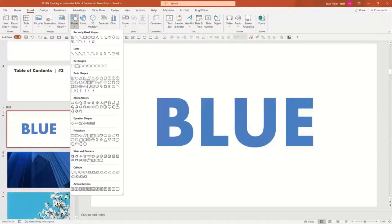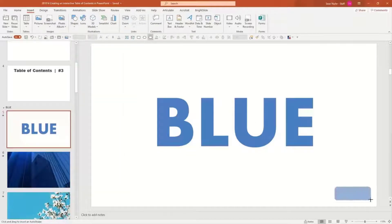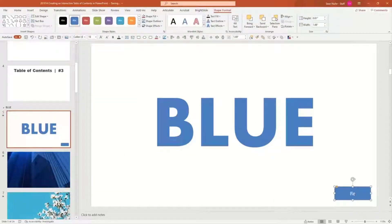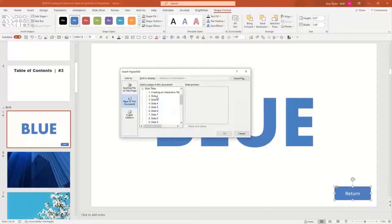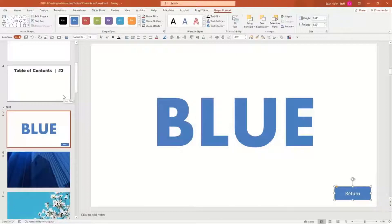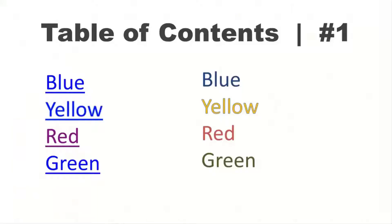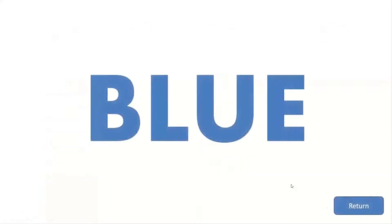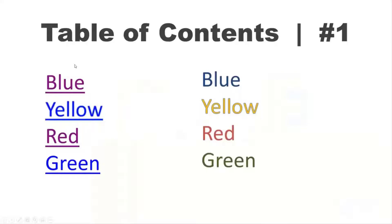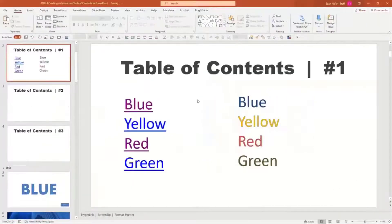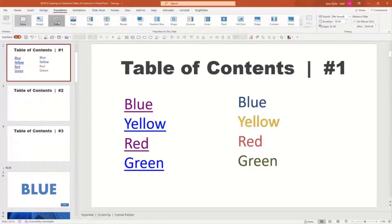If I wanted to have an option to come back to the table of contents slide, I could create a button. Let's insert and show how to make a button — I'll have it in the lower corner and label it 'return' or 'back' or 'return to home screen.' Then Control K to hyperlink that back to the home screen. So now if I play from the beginning, I have my title slide, table of contents, I can click on blue, that takes me to the blue section, and when I click return, it takes me back to the table of contents.